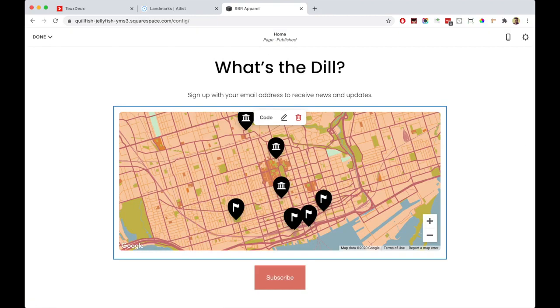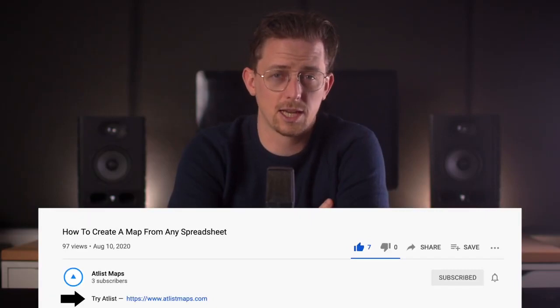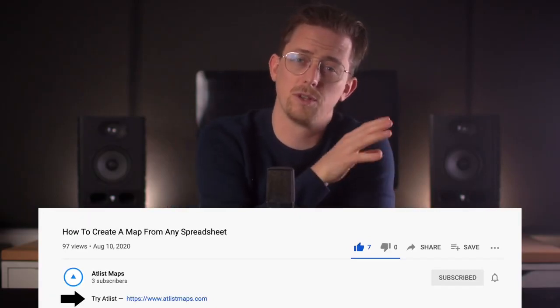So that's it. If you'd like to try Atlas, there's a link to it in the video description below. I hope that was helpful — thanks for watching.